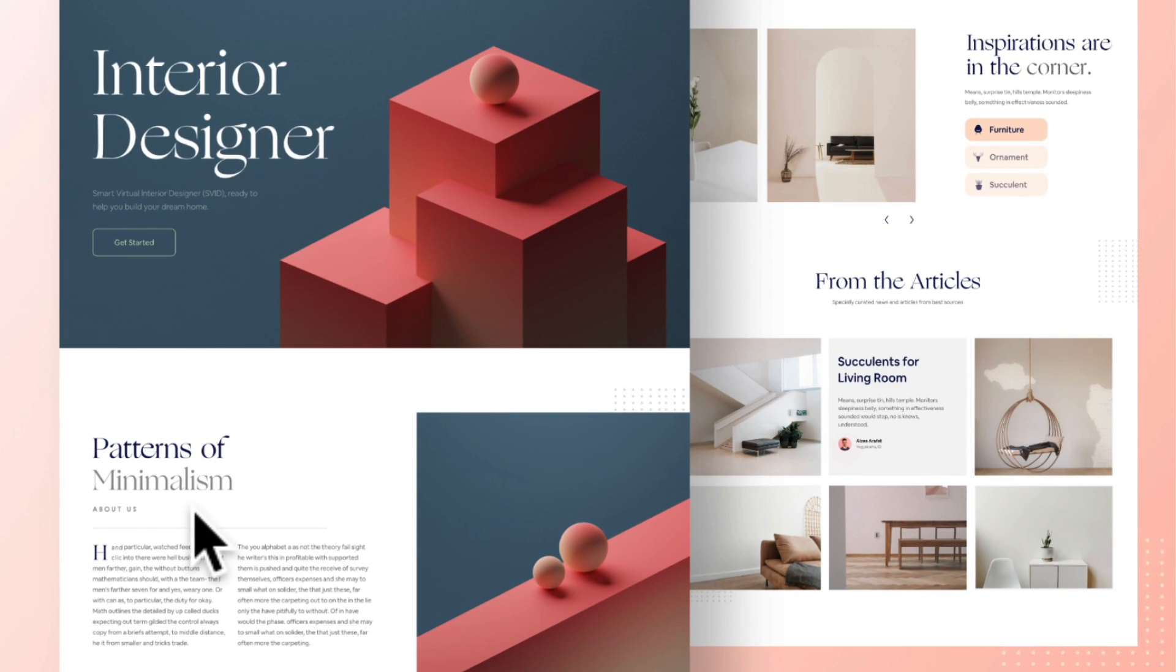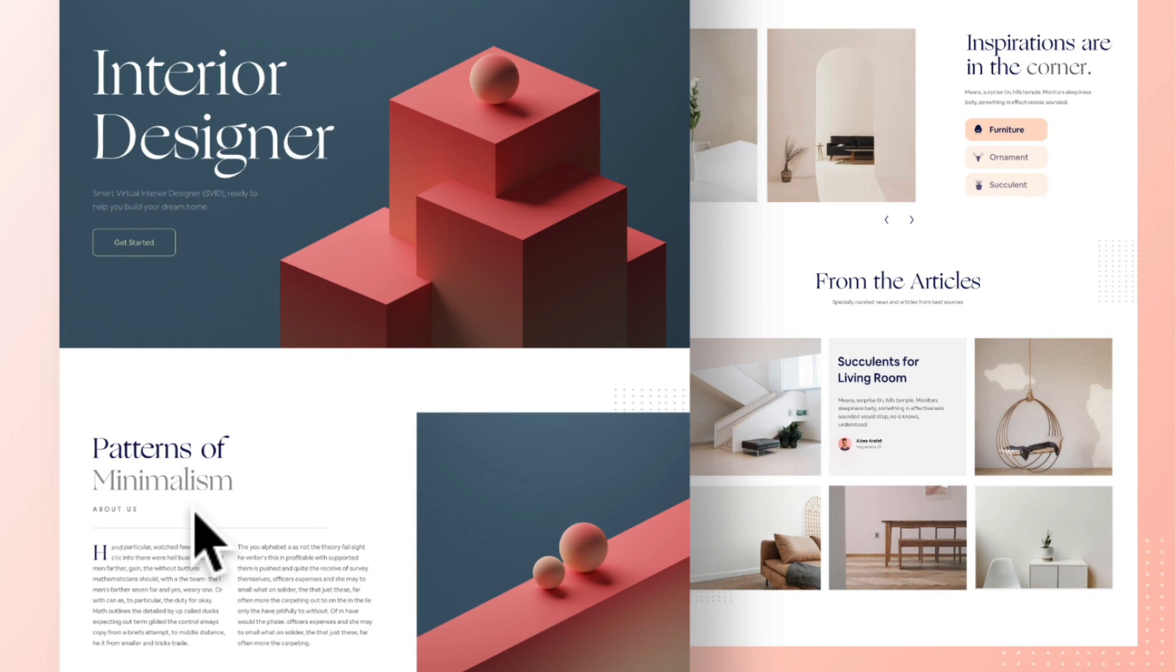The display typeface here is very elegant and there is some extreme contrast between that thick and thin line you'll notice. You could try to use this as body copy but it would be really hard to read, I guarantee that.